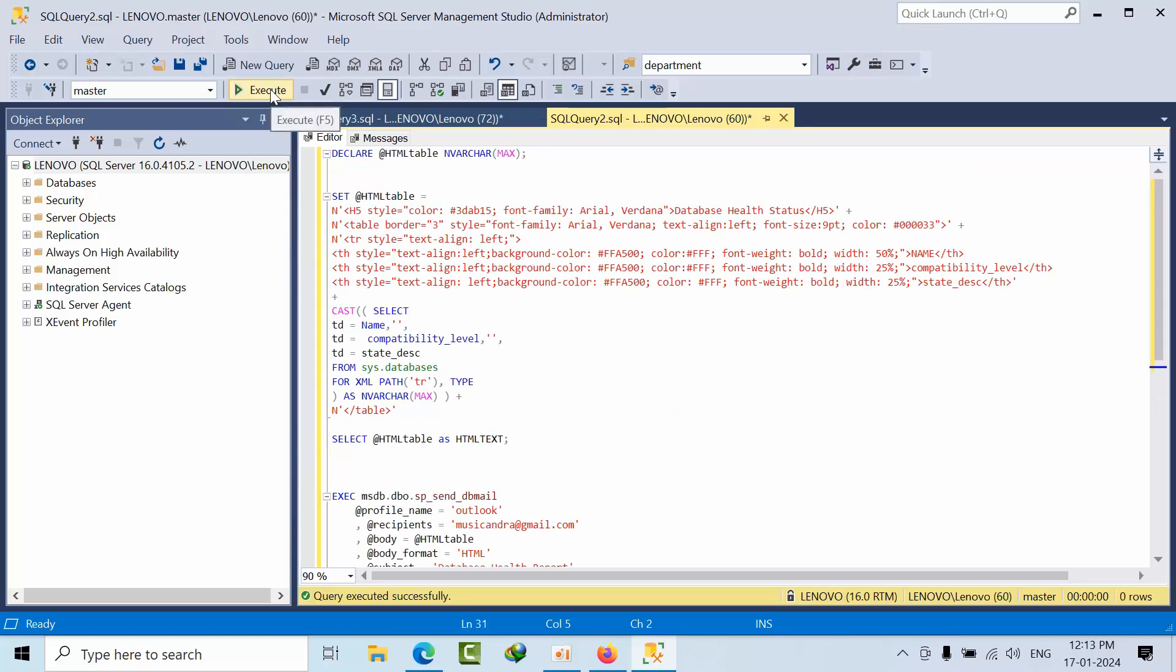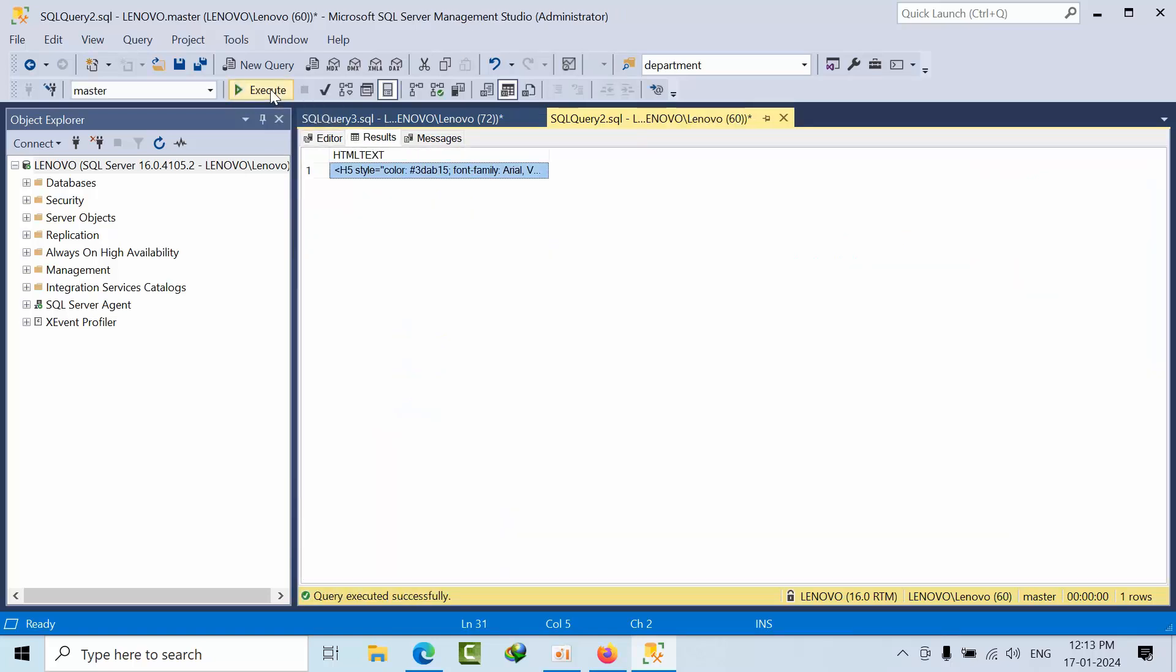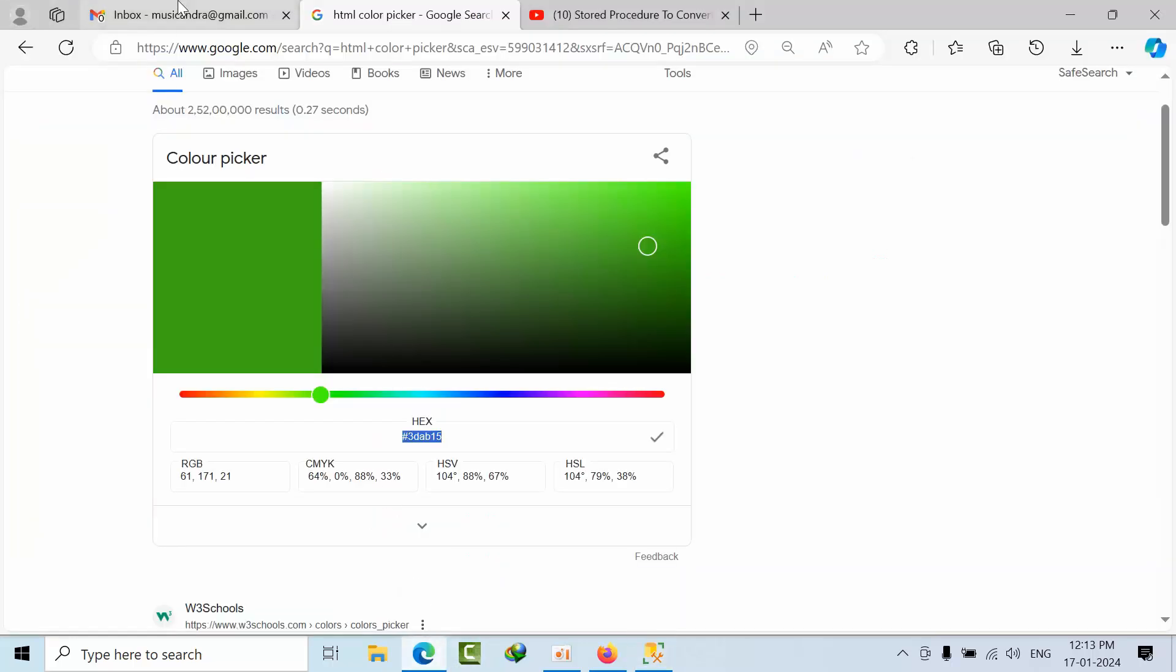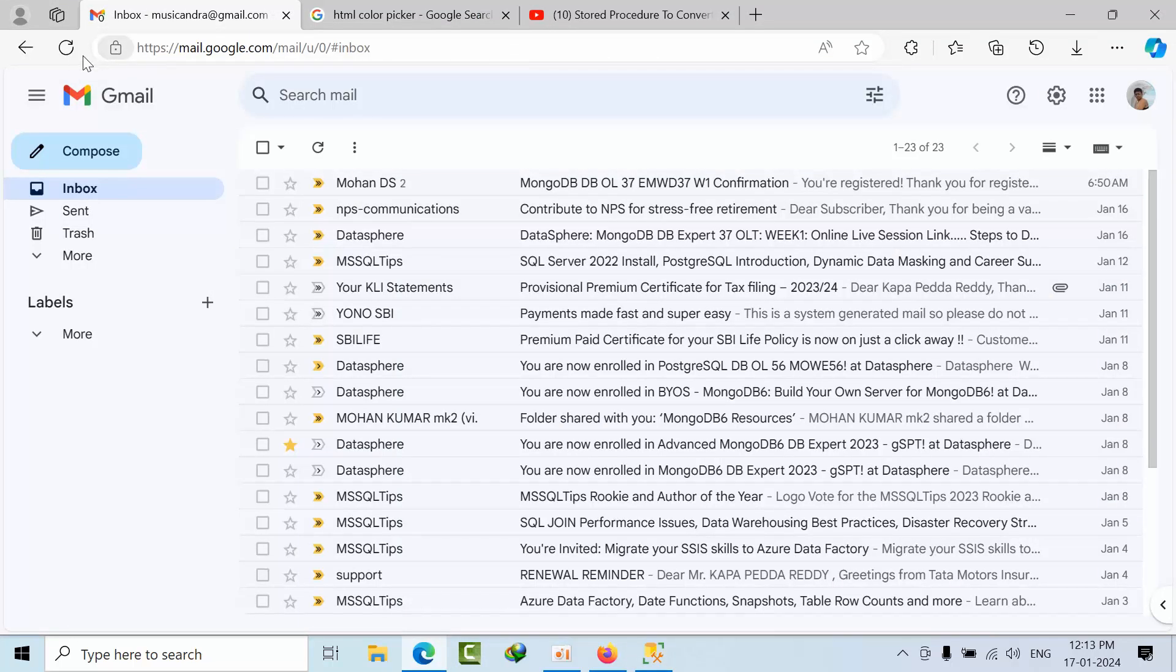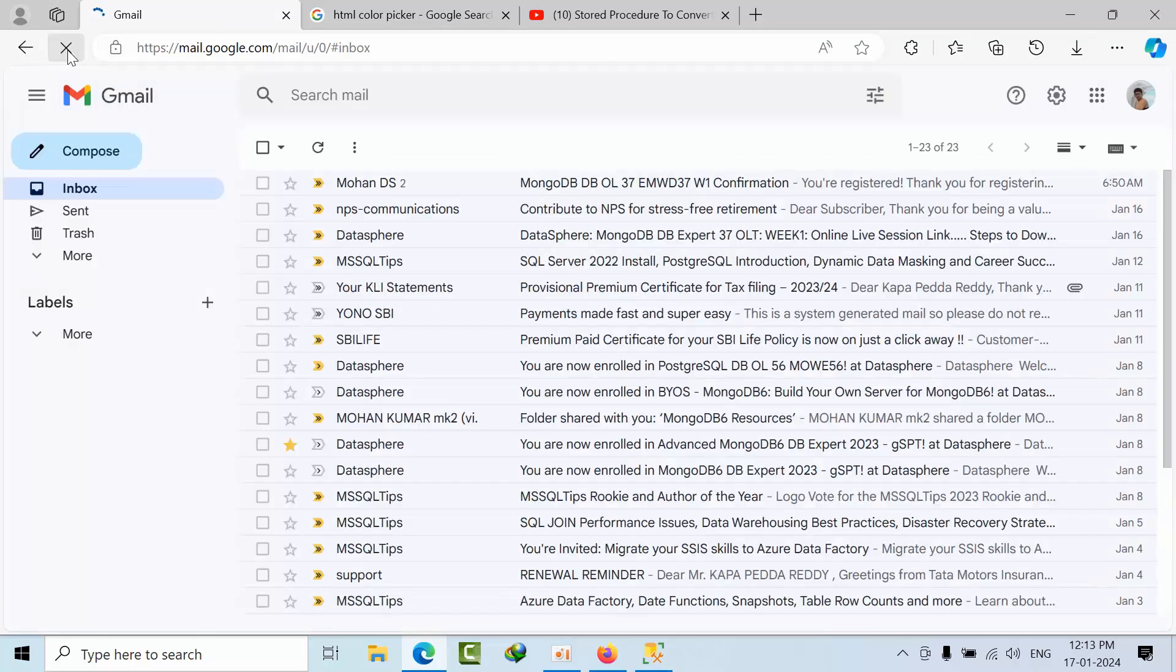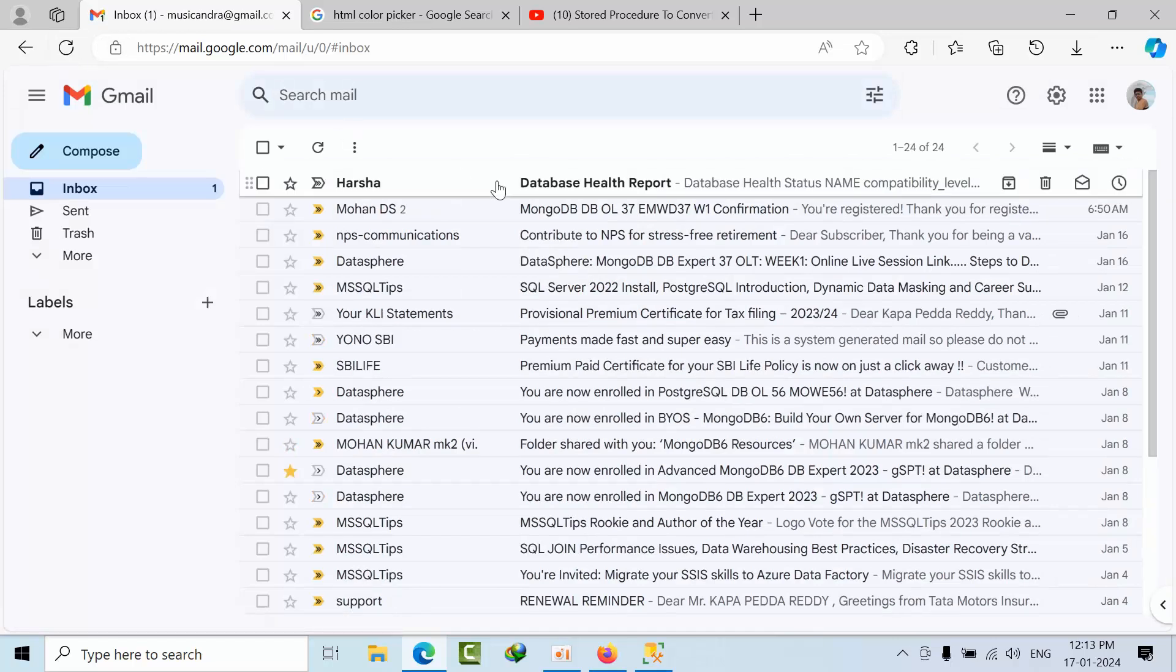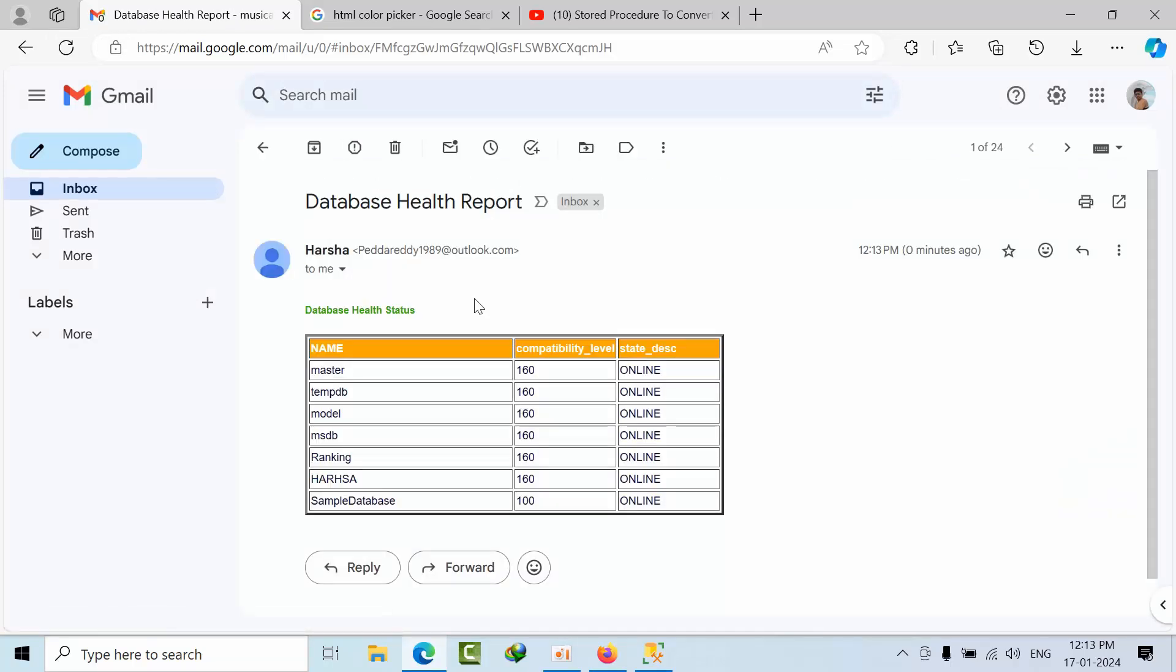Now click execute. That is done. Now go to your Gmail. I got this report: database health report, database health, master, all these comfort.